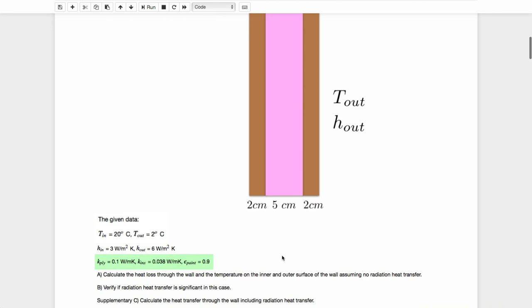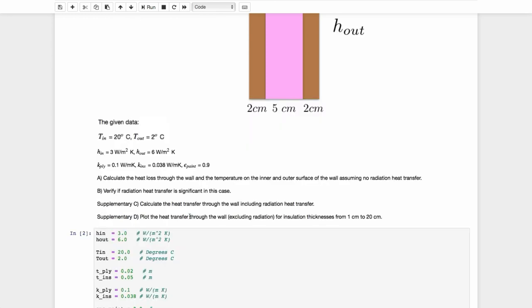So what we're going to do is calculate the heat loss through the wall and the temperature on the inner and outer surface of the wall, assuming no radiation heat transfer. And then we're going to check if radiation is important in this problem. We're going to add two supplementary problems to that. Supplementary C will be to look at the heat transfer of the wall, including radiation heat transfer. And supplementary D use those plotting features in Jupiter to plot the heat transfer through the wall without radiation for insulation thicknesses ranging from one to 20 centimeters.